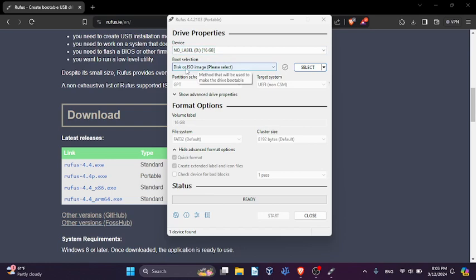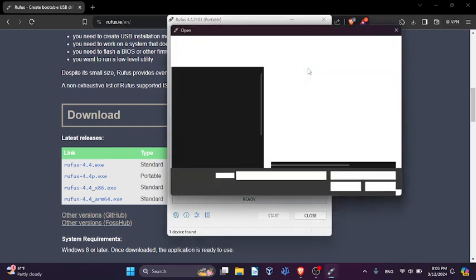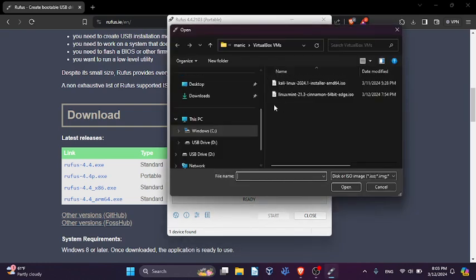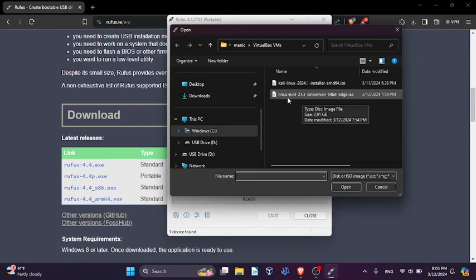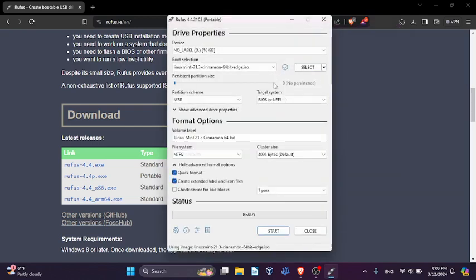You want to make sure boot selection says disk or ISO image. Once that's selected, go here and you can locate your ISO image after you've installed it. In this case, I have Linux Mint that I'm going to flash to this USB.